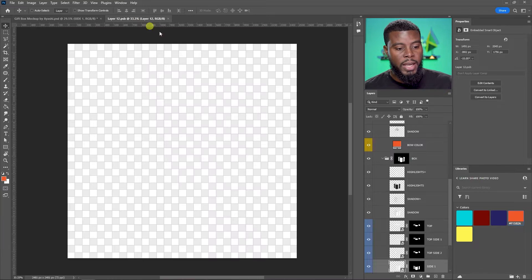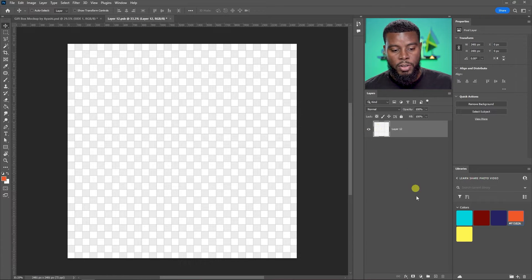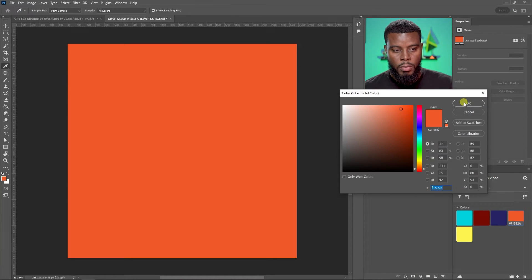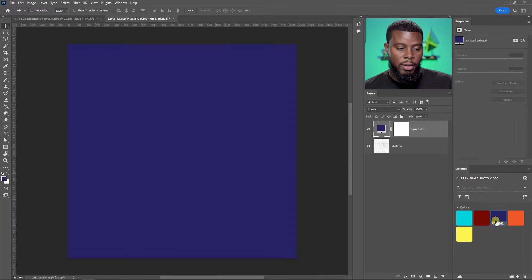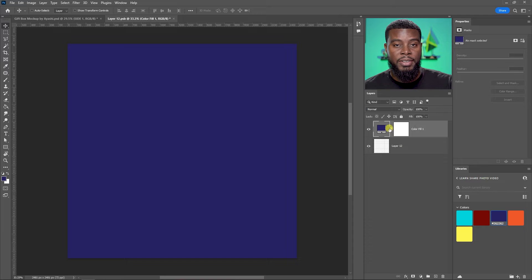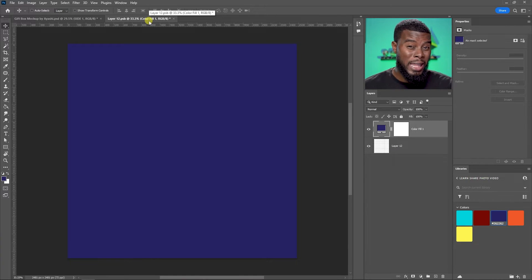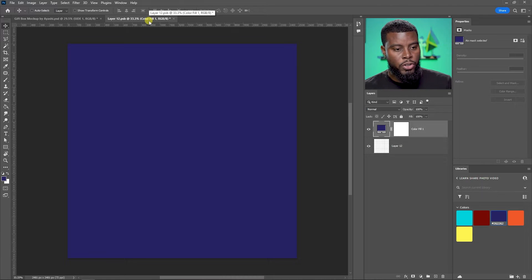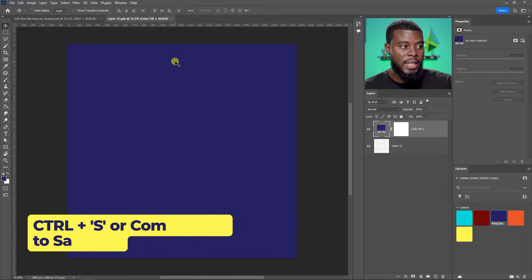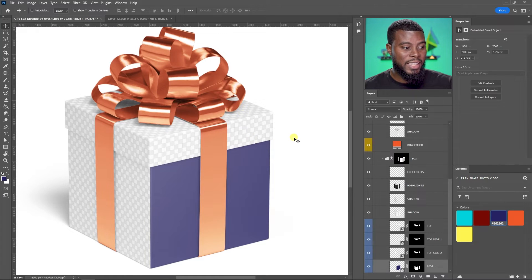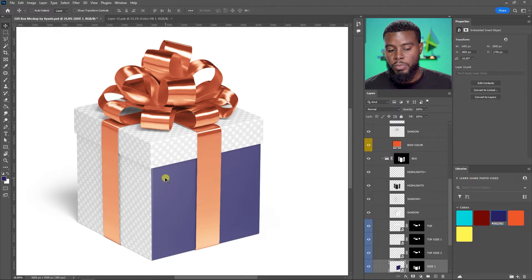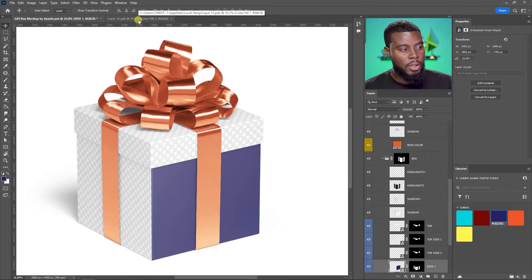You'll see the checkered background in the smart object. Go ahead and create a color fill — click the adjustment layer icon, choose 'Solid Color,' and let's use a Learnshare blue. Because this is a smart object, to make the changes reflect in your main project you have to save it. Hit Ctrl+S on your keyboard to save the changes within the smart object, and then it will be reflected on the main project. See that — we have a box that is blue!